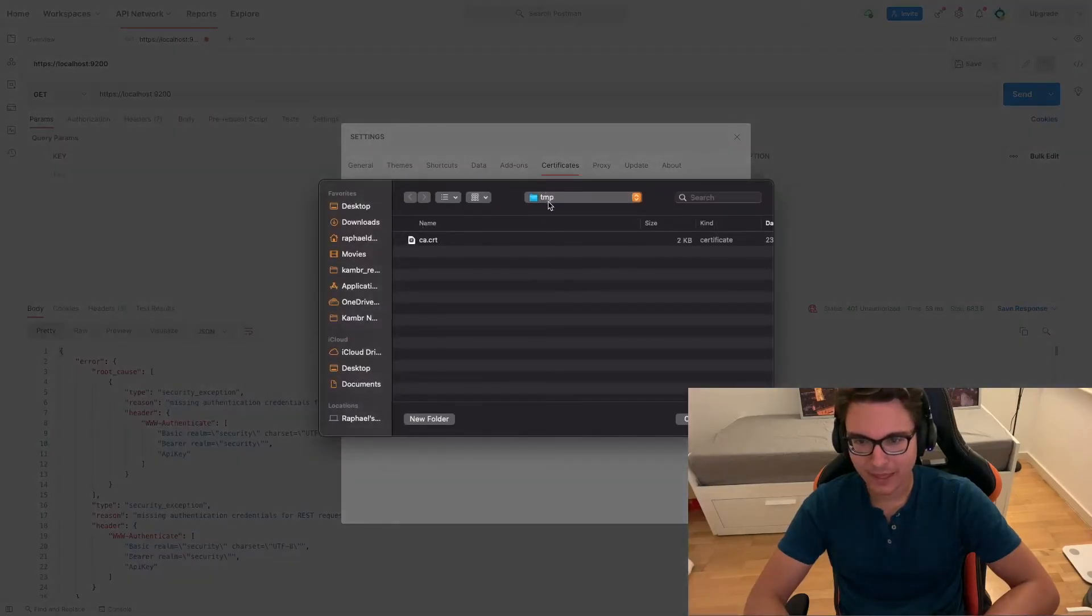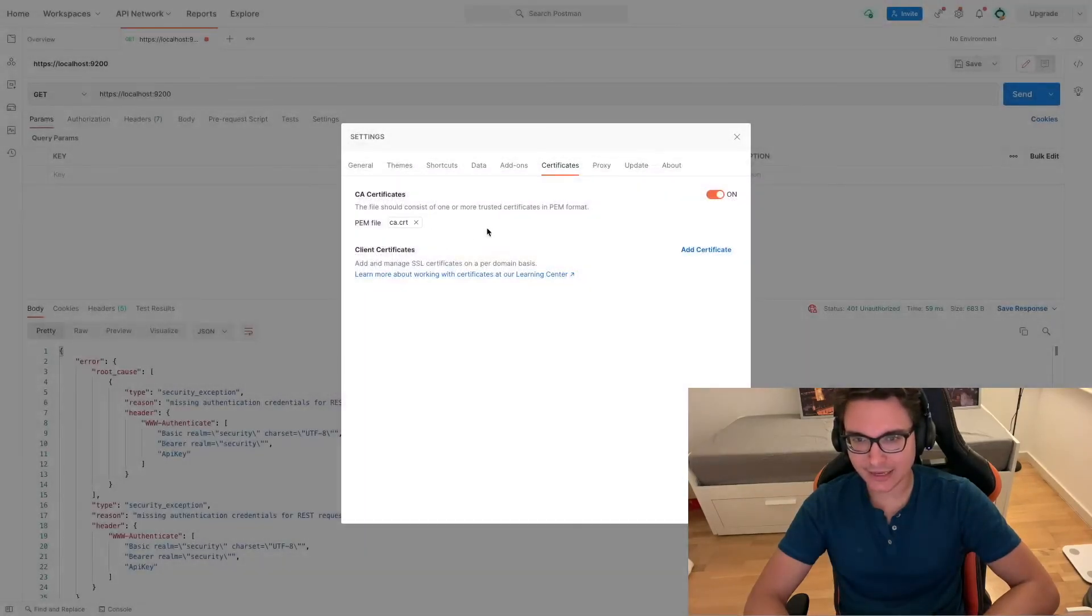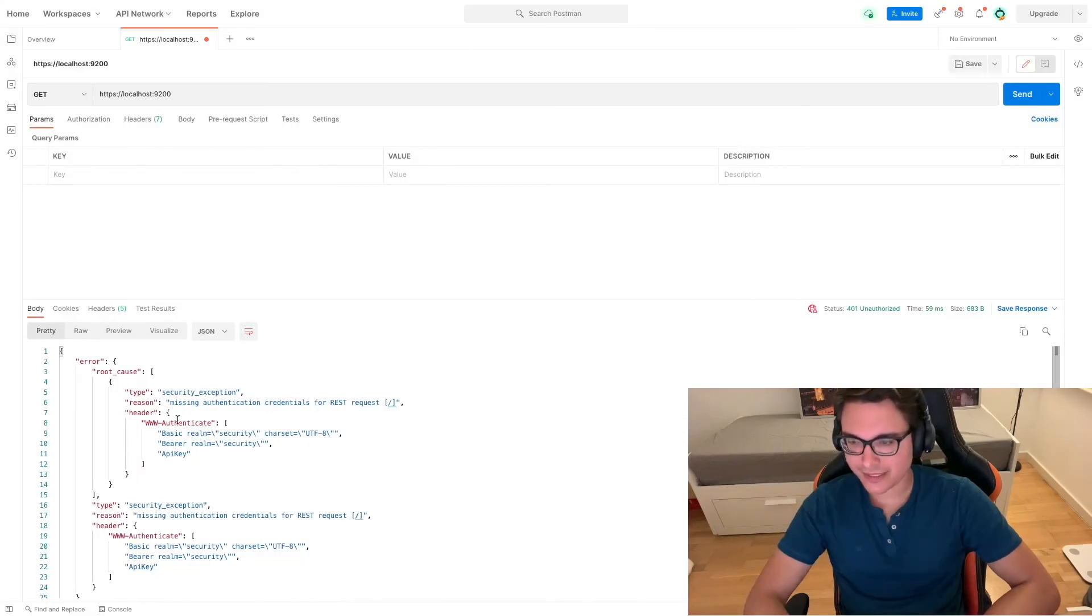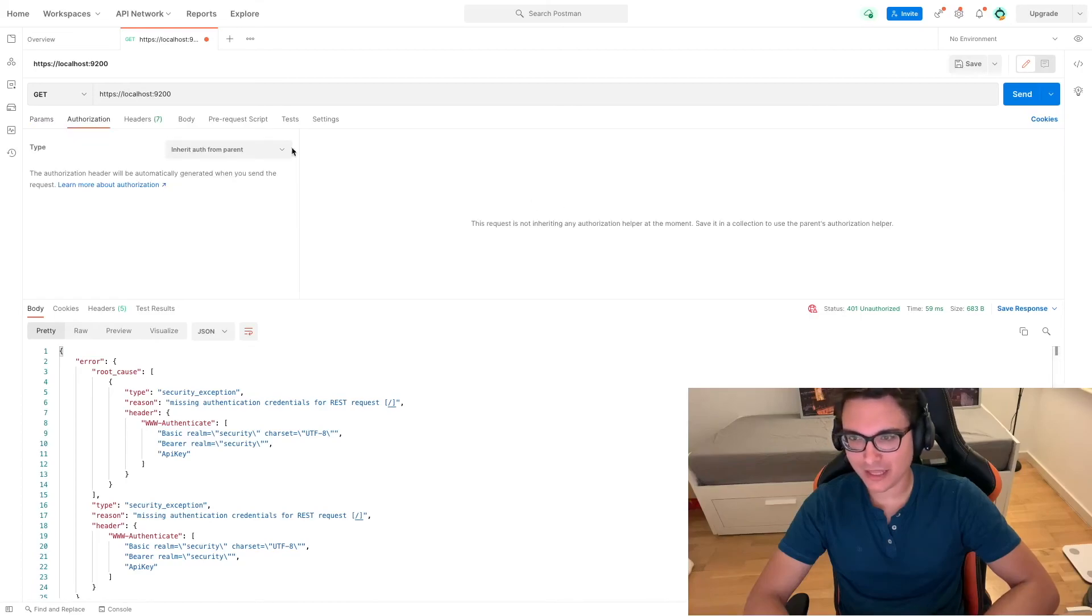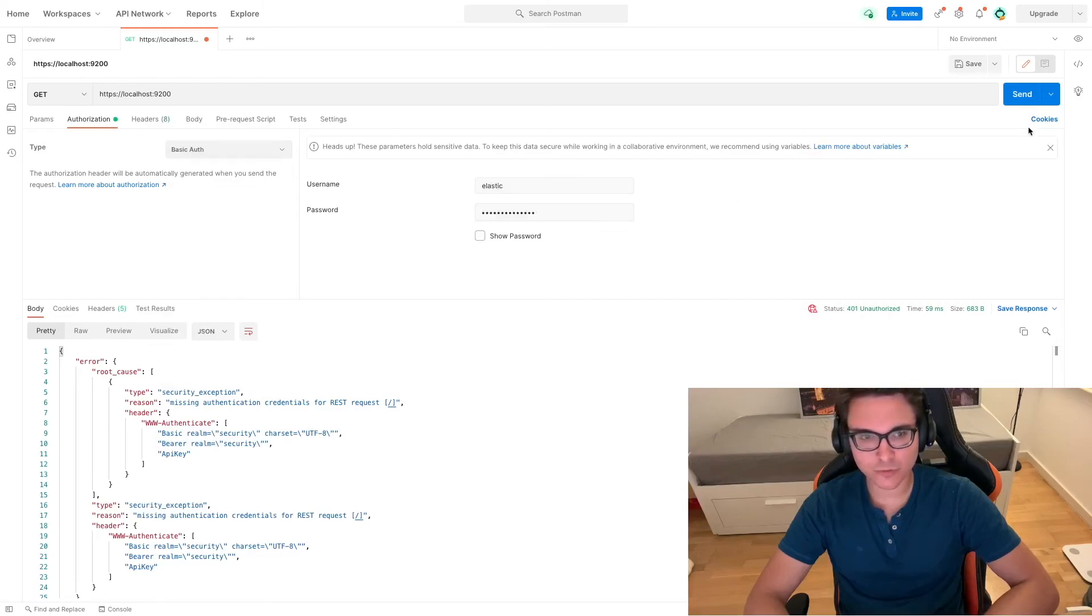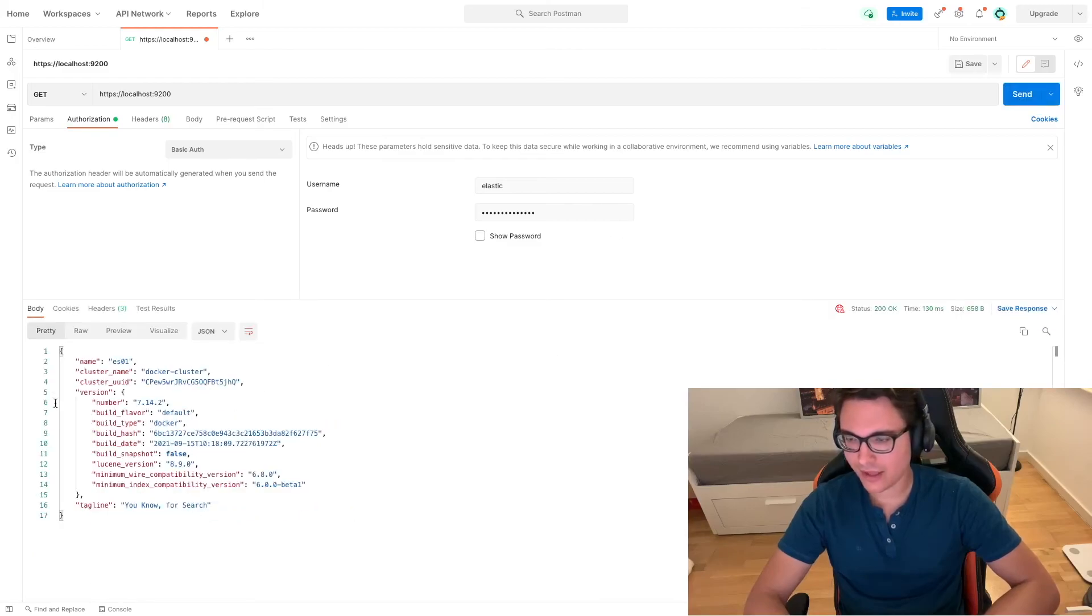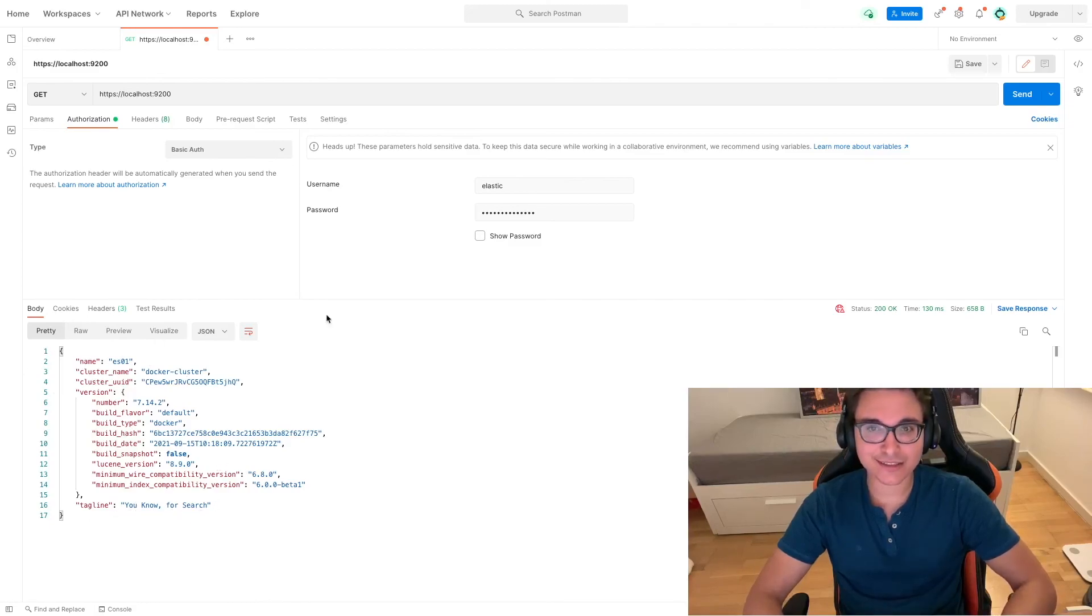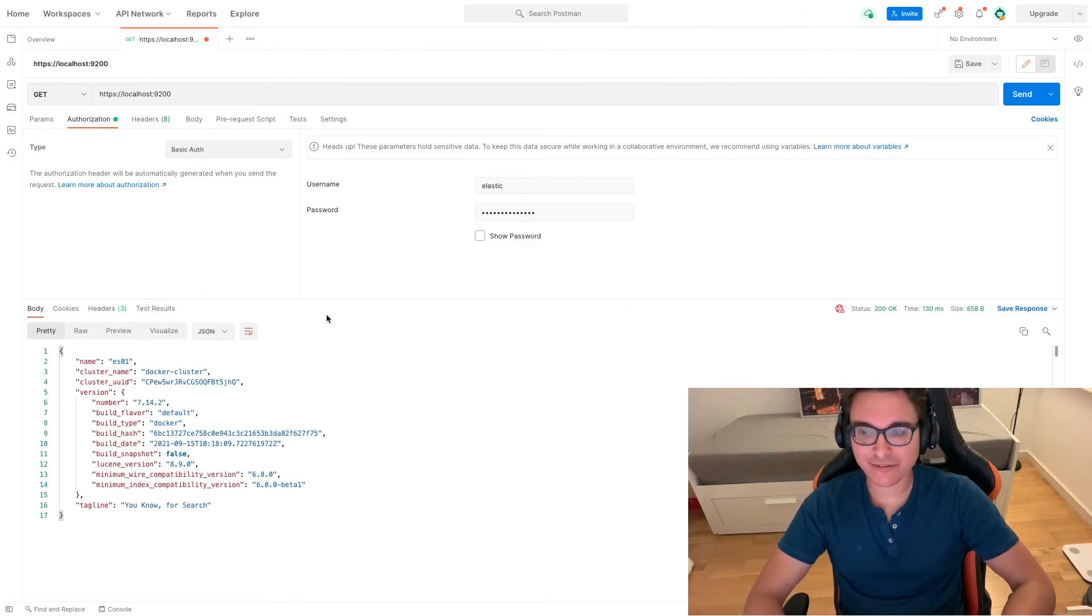You can see that it's saying that it's missing authentication credentials for REST requests because we also need authentication for it. I'm going to do basic auth. I already have here elastic and my password. I'm gonna hit the send button, and now I see the expected response provided by Elasticsearch. You know, from Elasticsearch we can see that our cluster is actually running as expected.